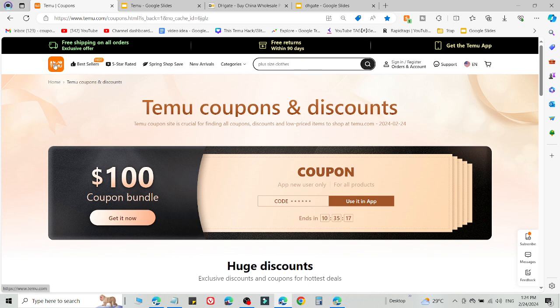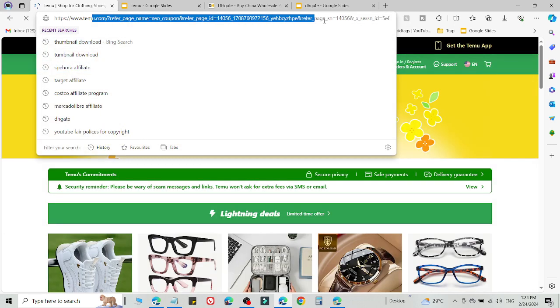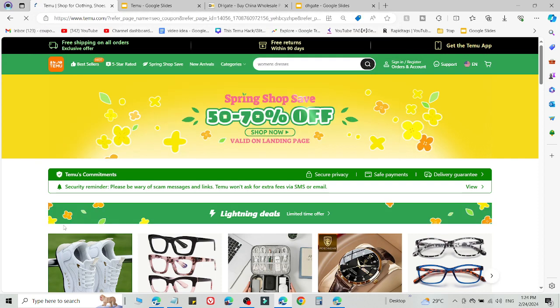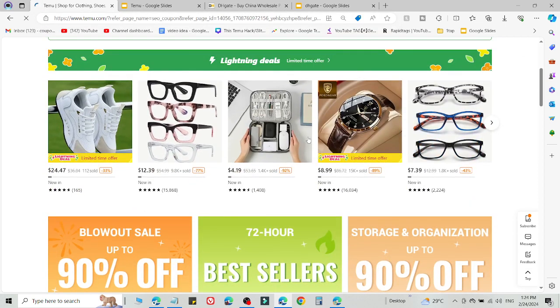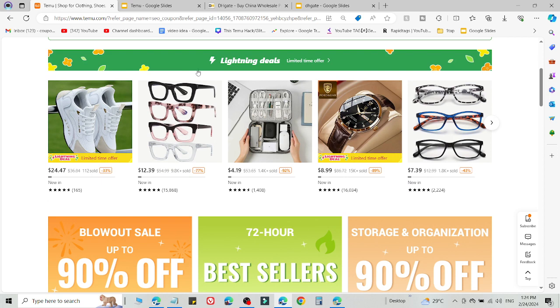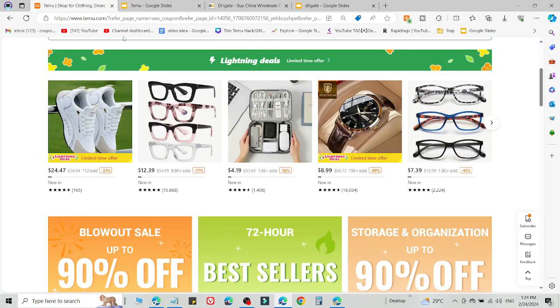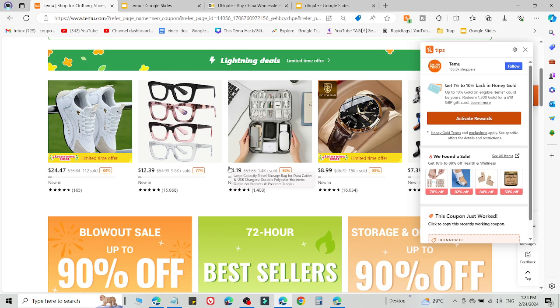Click the link in the description and you'll be redirected to a customized link. Select what you want to buy, then add this code on the checkout page to get 90% discount. This is method number one, and you are only eligible to use this code if you click the link in the description.